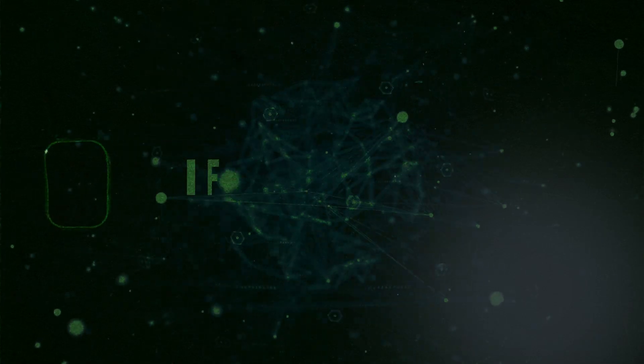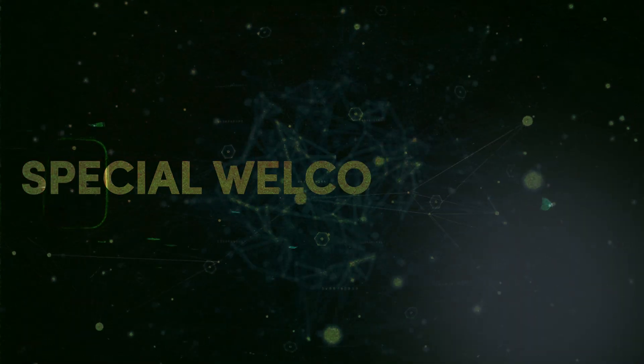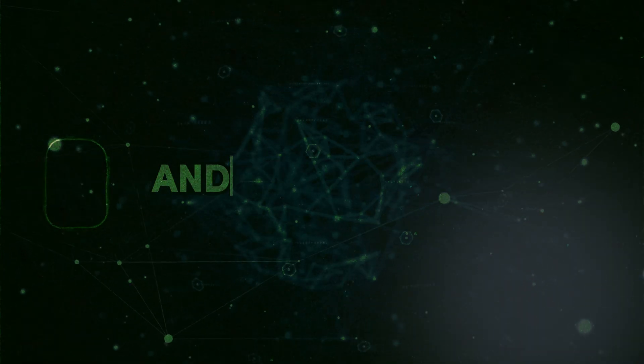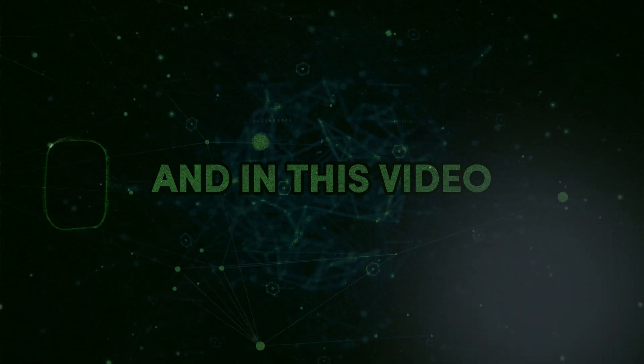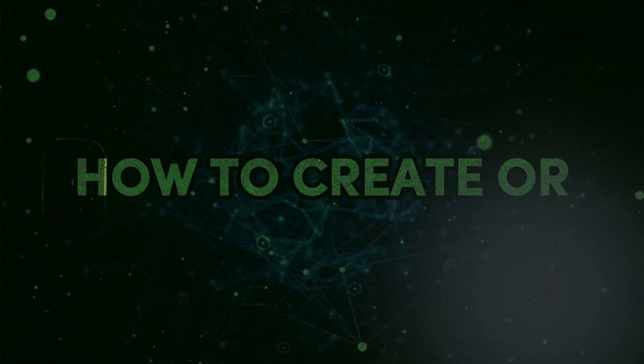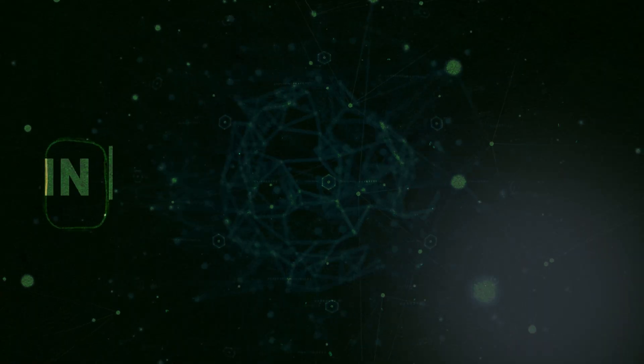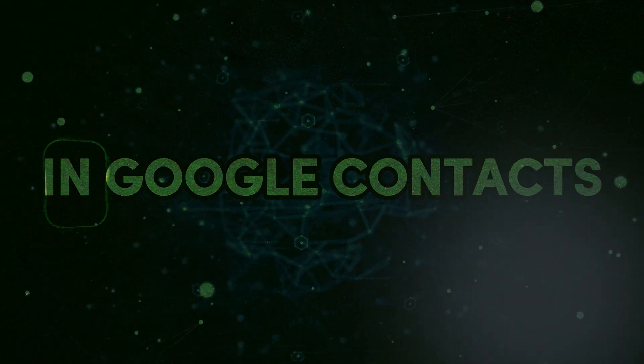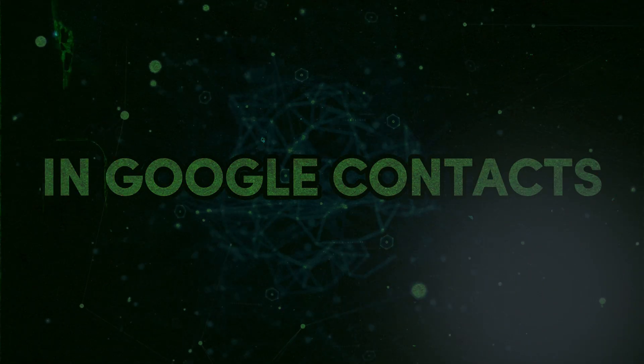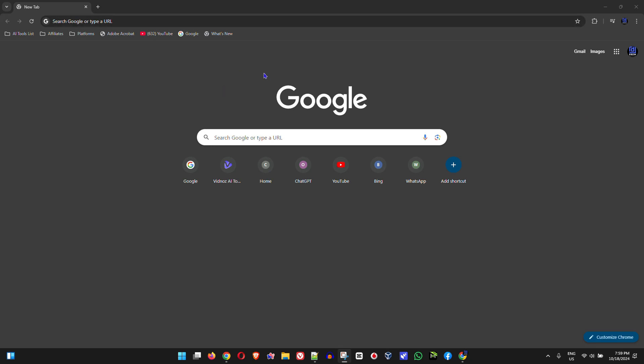Welcome back to Drew Tutorial. If you're new, special welcome to you. In this video I'm going to show you how to create or add a contact in your Google Contacts.